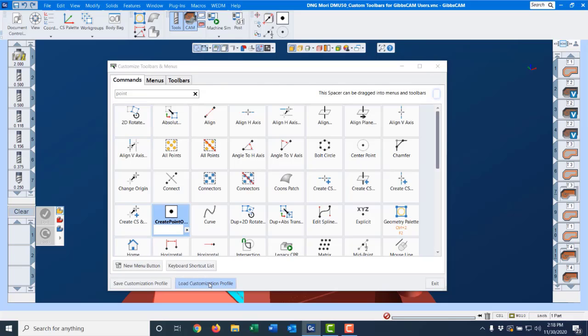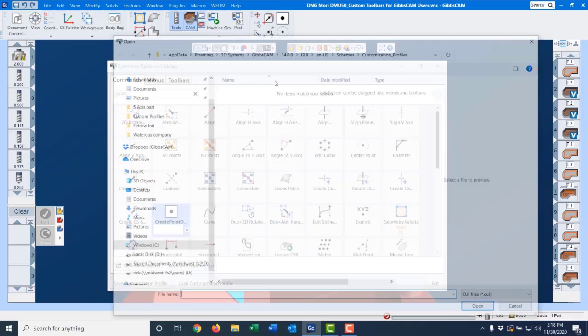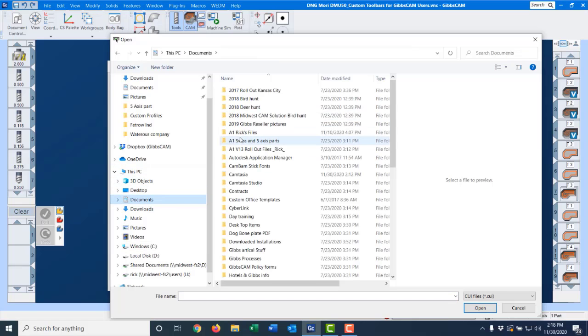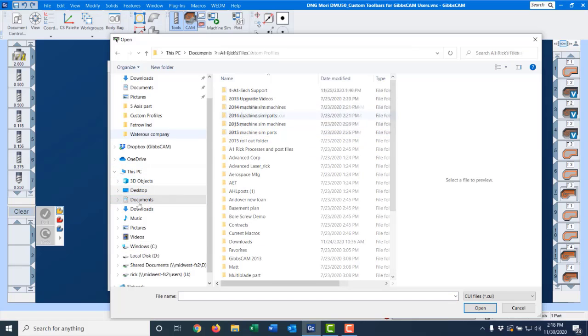So that's kind of the little skinny on how you create toolbars. I'm going to load in my own toolbar, show a couple more things here.